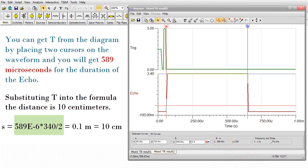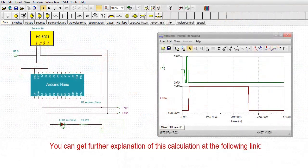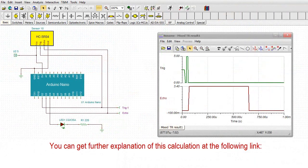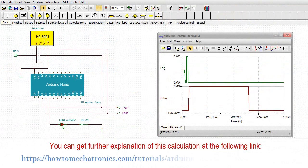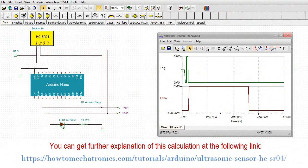You can get T from the diagram by placing two cursors on the waveform, and you will get 589 microseconds for the duration of the echo. Substituting T into the formula, the distance is 10 cm.